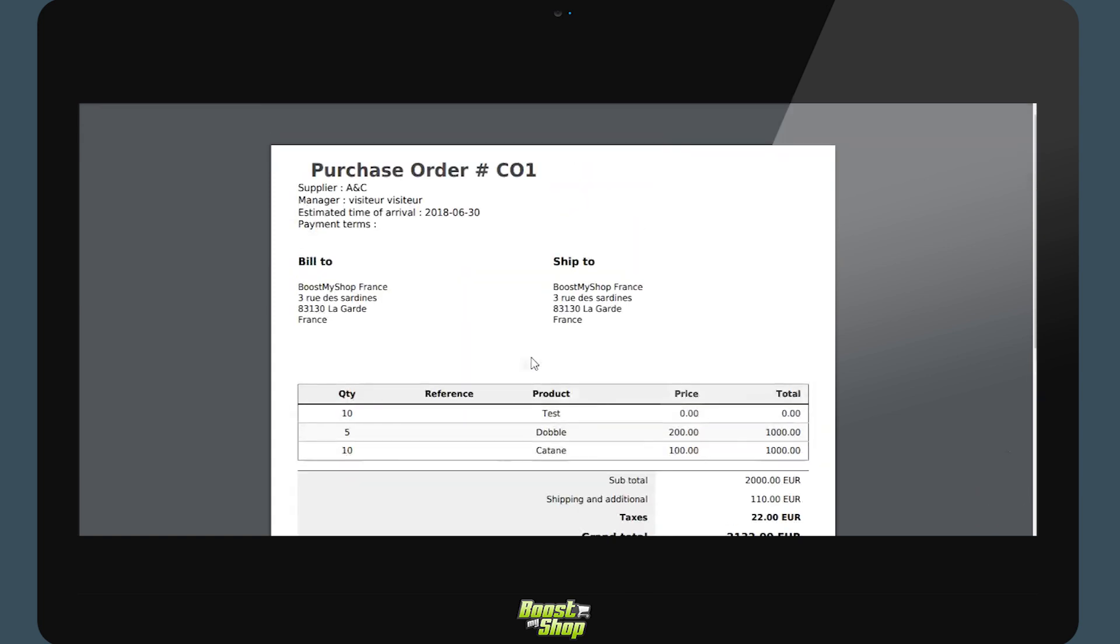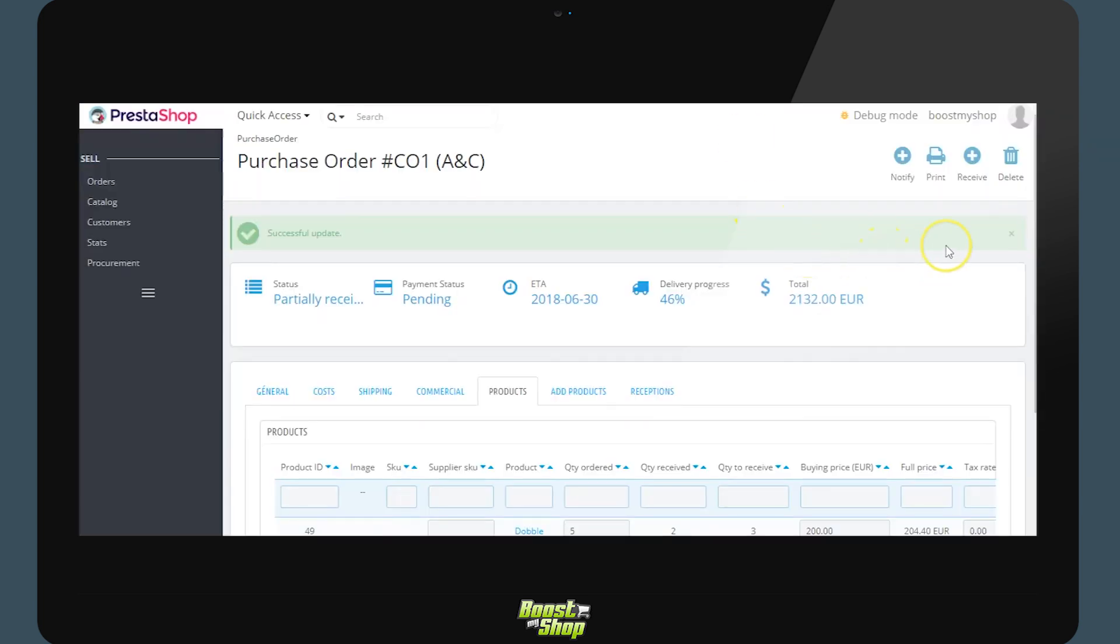From there we print the document and send it to the supplier. Or we can use the button notify. The system will send an email directly to the supplier, which will have the PDF as an attachment.